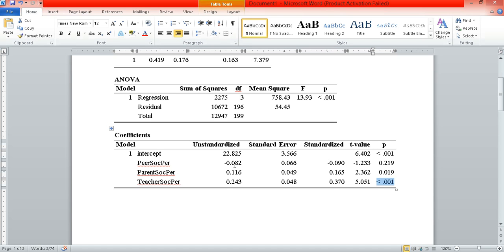Now let me talk a little bit more about these unstandardized regression coefficients. The way to interpret this — although you don't usually put this in a report, particularly in a social science discipline — is that it's an estimation of how much increase we expect in academic self-efficacy given a one-unit increase in our predictor variables. So for every one-unit increase in parent social persuasion, there will be a 0.116 increase in academic self-efficacy. You have to consider your scales when interpreting that.